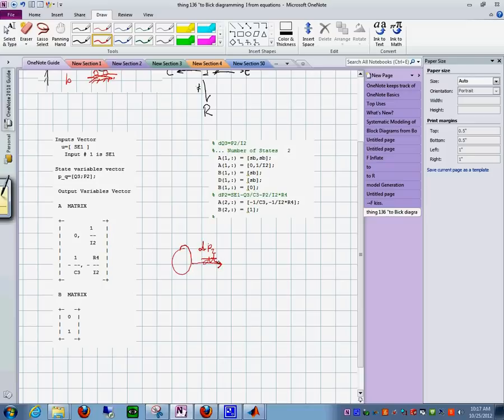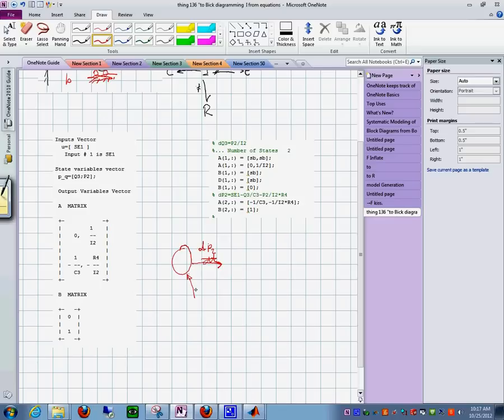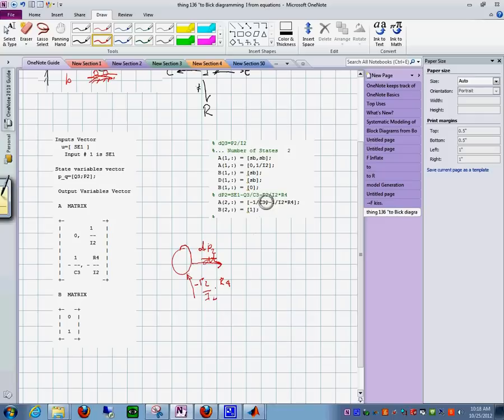And then you have one term in here that says, this is minus p sub 2 over i sub 2. That's this one. And it says times r sub 4.